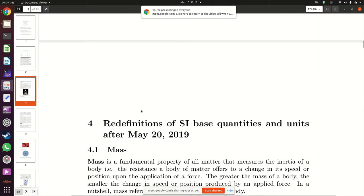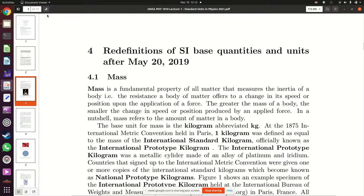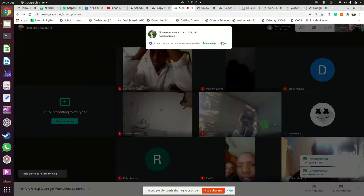Next we look at mass. Mass is defined as a measure of the inertia of a body.